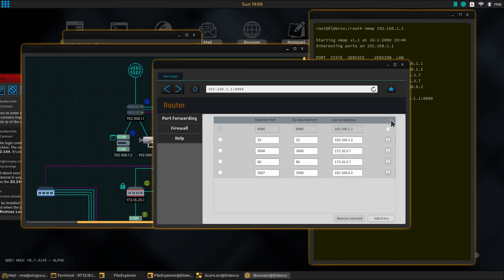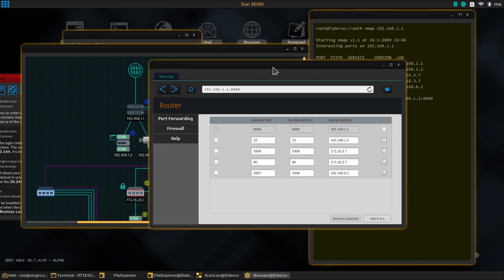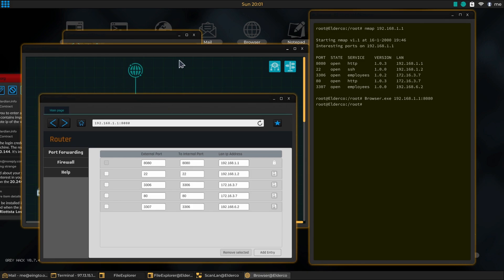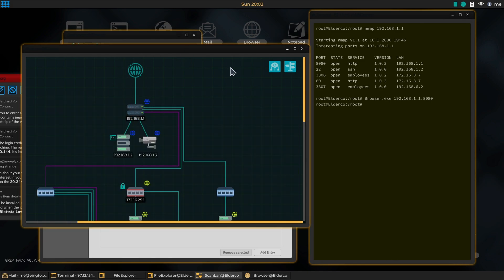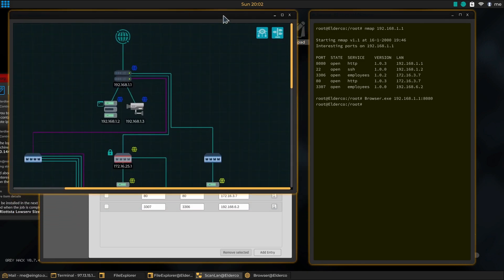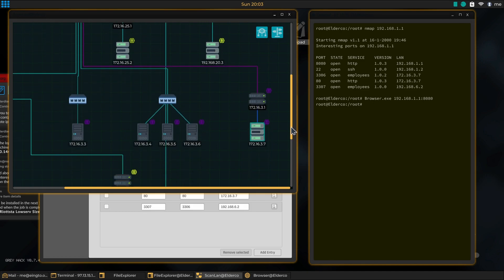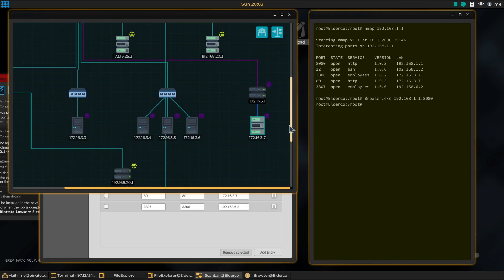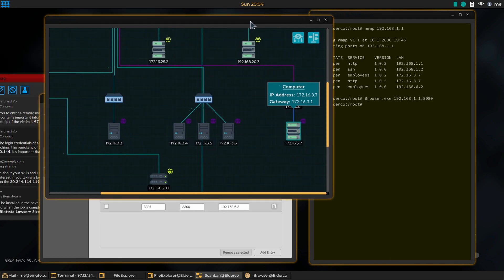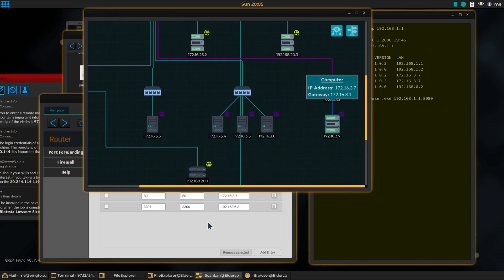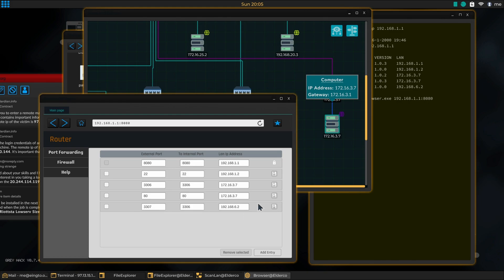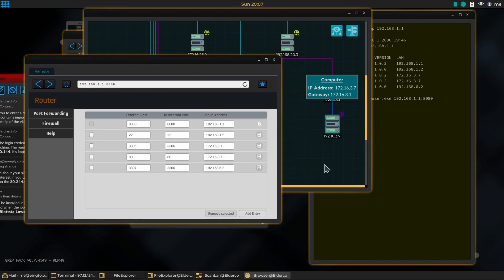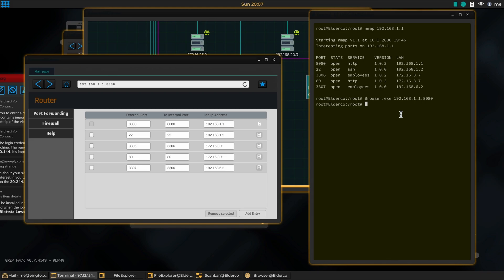All right, now we're in the port forwarding of this router right here. What we want to do is get into this computer.